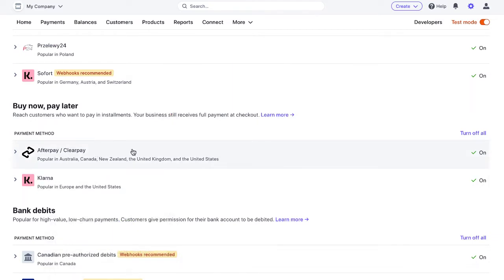but these services actually pay you instantly and then they do the collections on their own. And that's why you get paid a little bit less because they take their fee because they deal with the collections. But these do not require delayed notification.